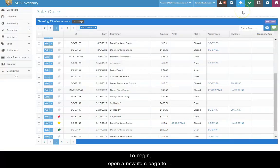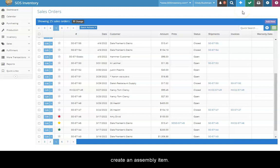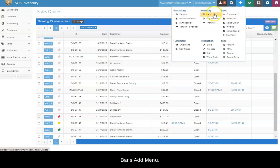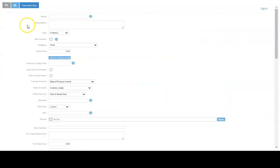To begin, open a new item page to create an assembly item. For this demonstration, we will do so using the Taskbar's Add menu.